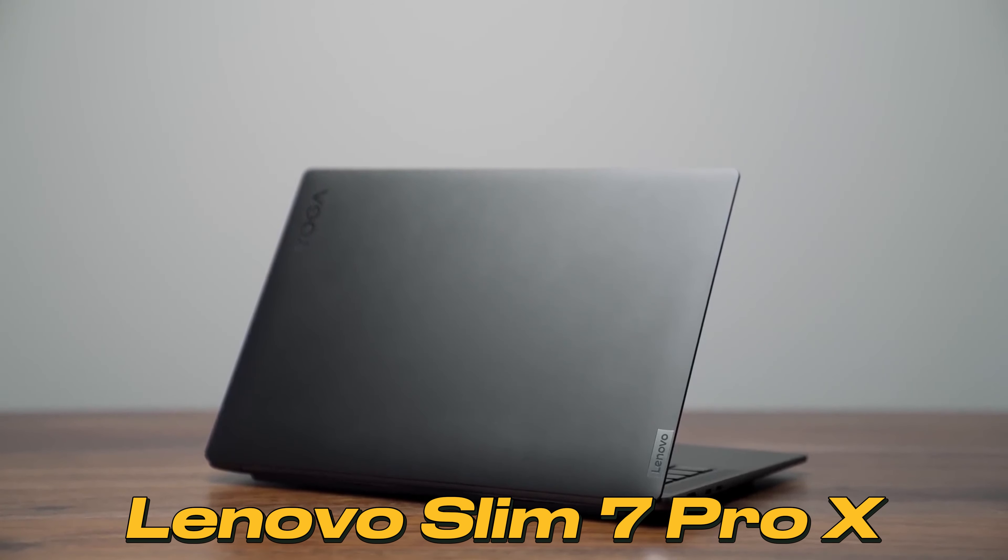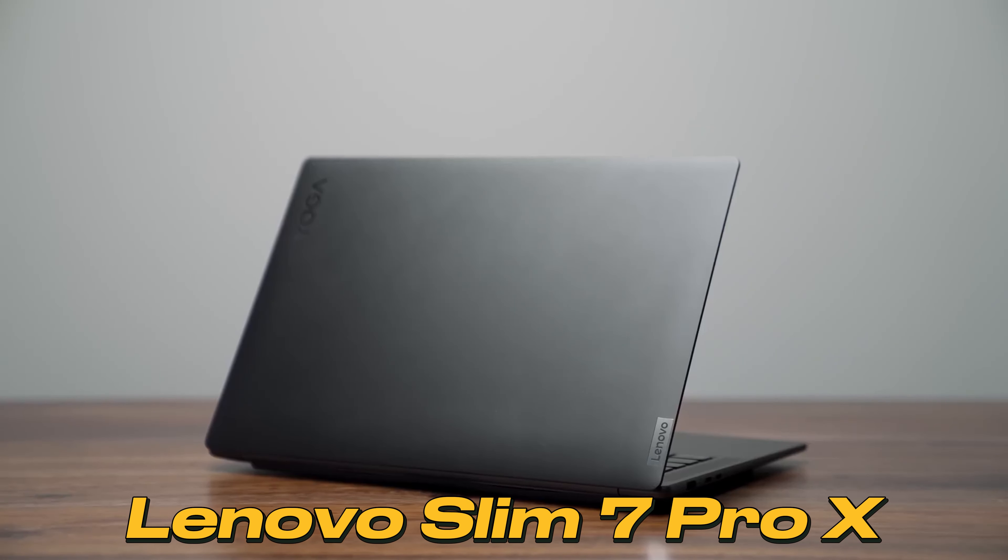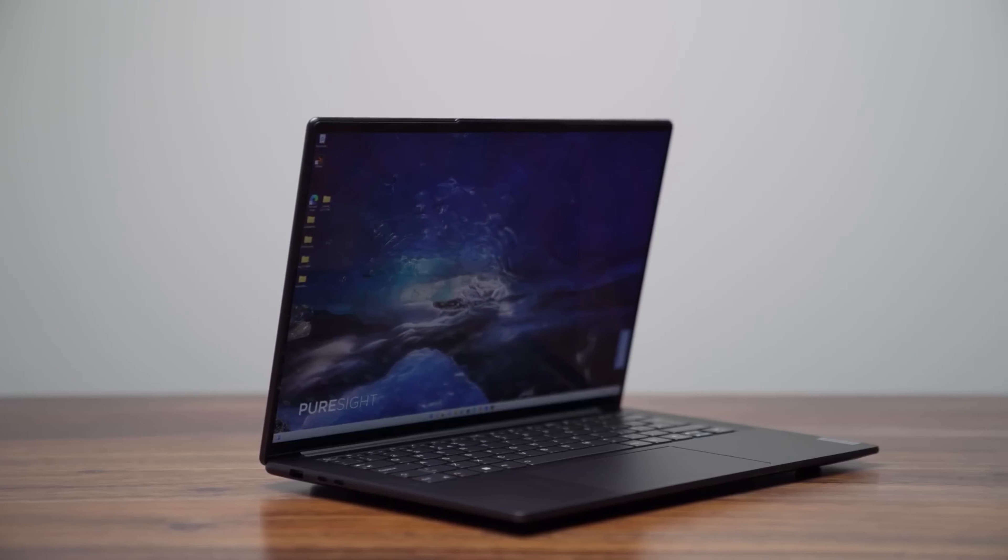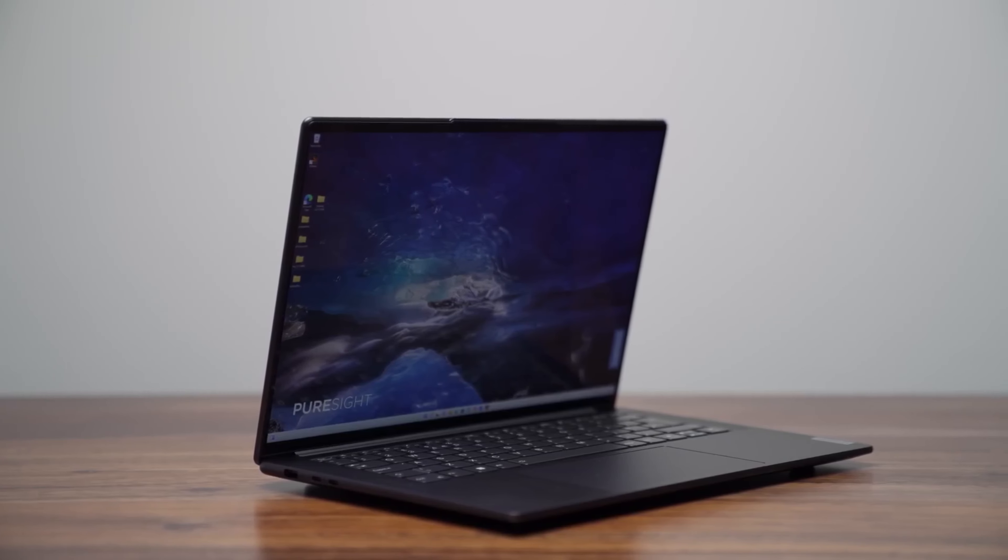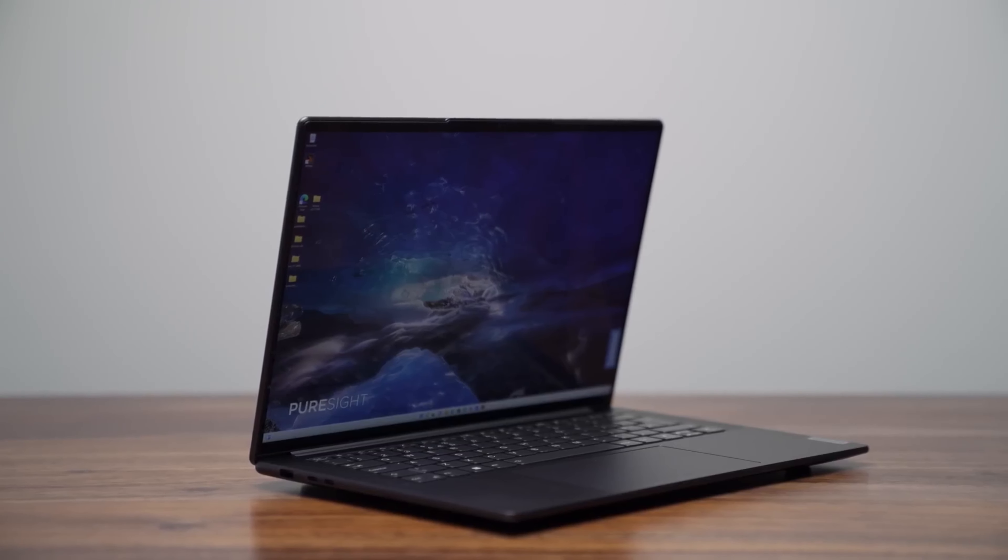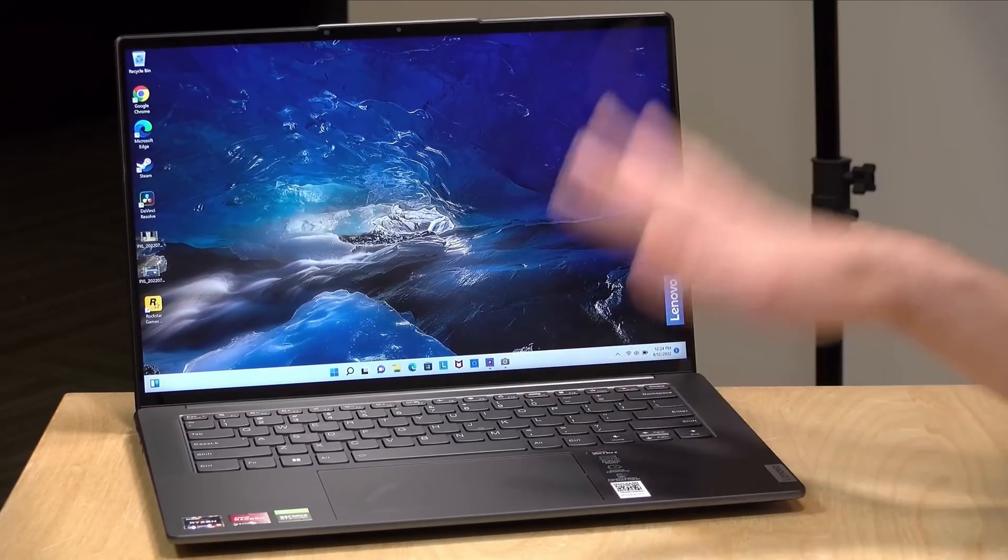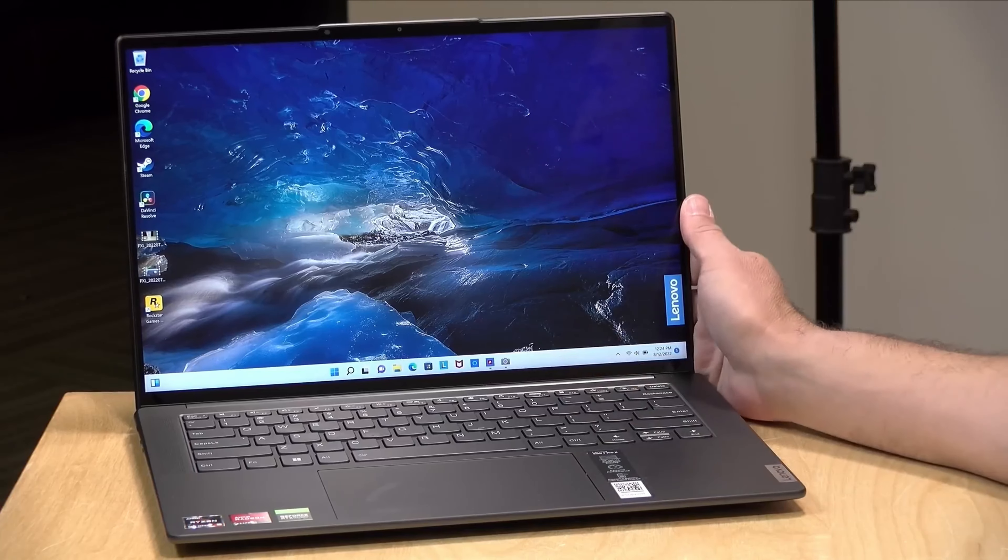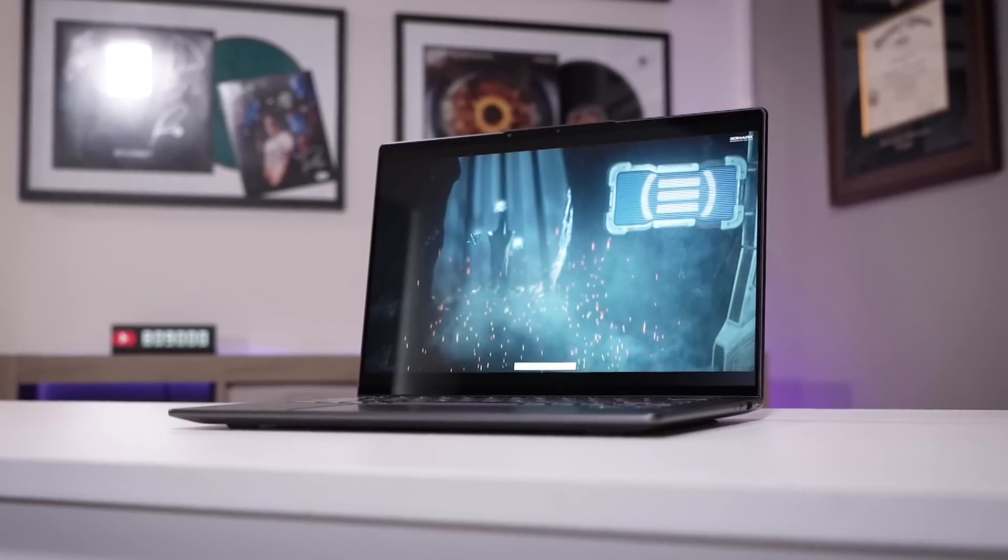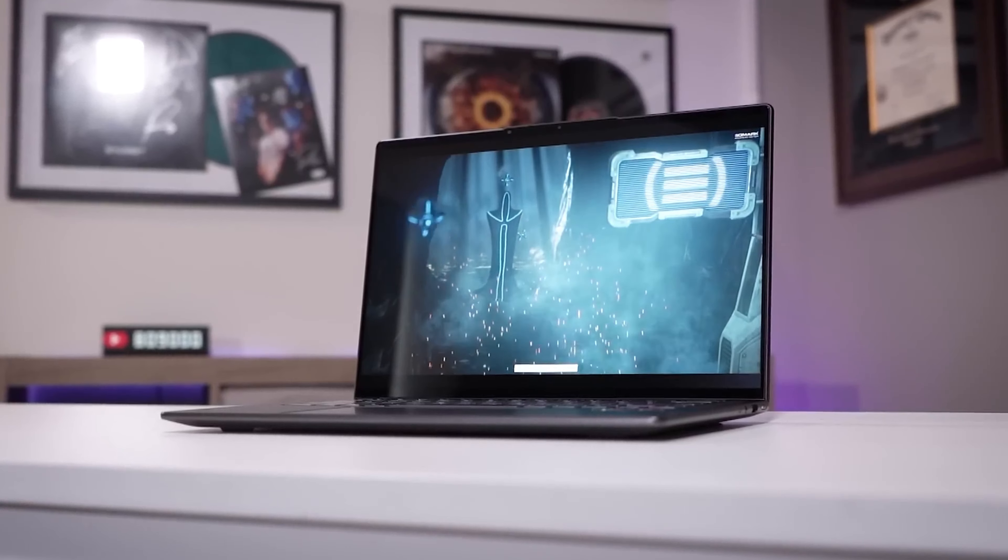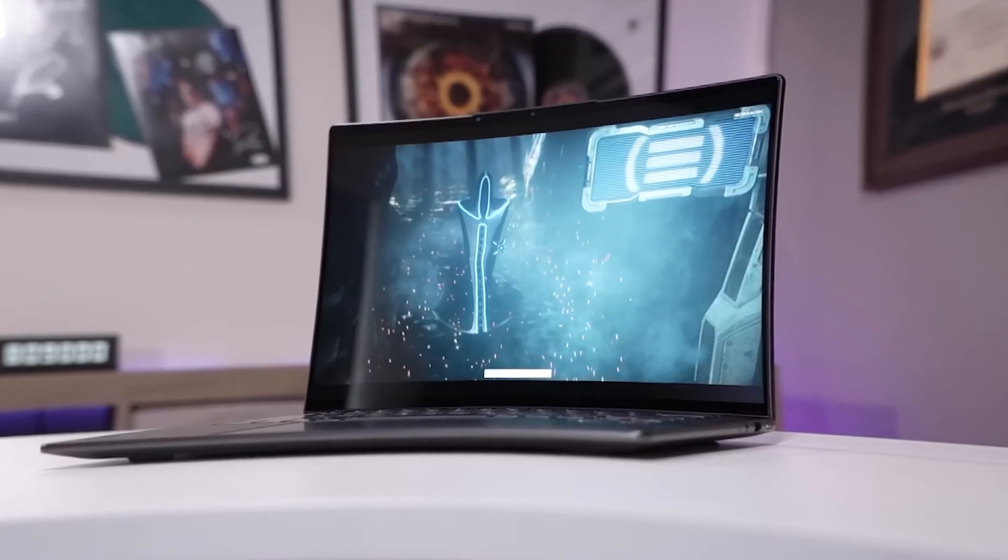Lenovo Slim 7 Pro X. Introducing the Lenovo Slim 7 Pro X, a laptop that's redefining the boundaries of performance and style. Designed for those who demand more from their devices, this laptop is packed with cutting-edge features that make it a true standout in the world of computing.